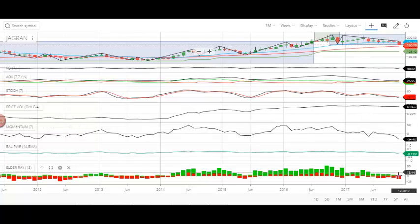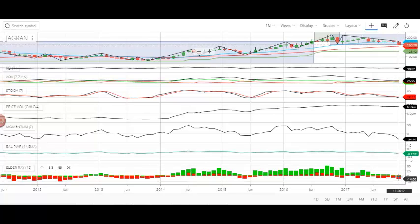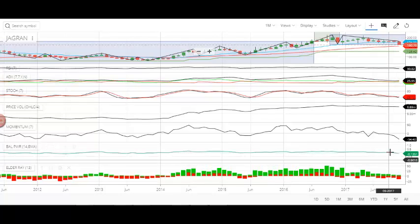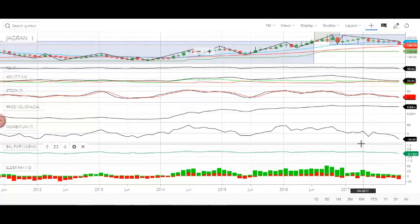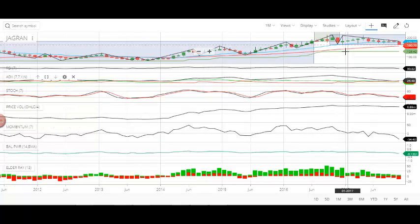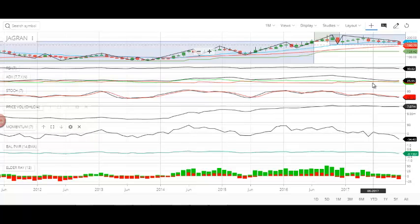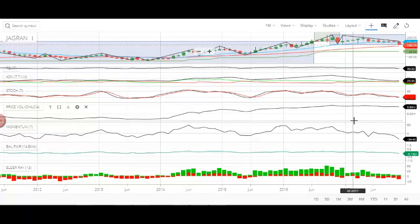Balance of power is in bearish mode, and Elder is supporting the same thing. Look at the histogram here — the red color histogram is lengthier than the green color histogram, meaning this is the bearish phase. Elder is in sync with the balance of power. Jagran Precaution is a well-known media business company, but the stock right now is going down and all the indicators are very weak — they are crashing and showing that the stock will go down a little bit further.